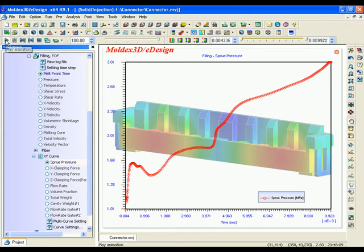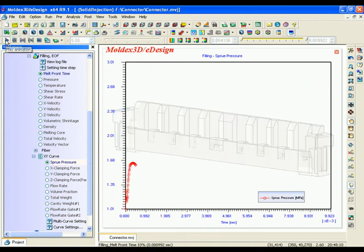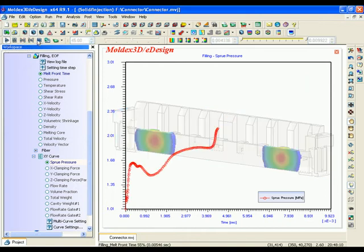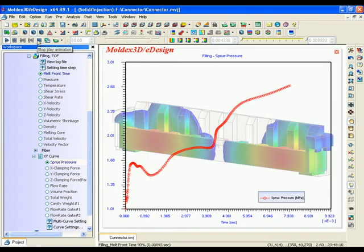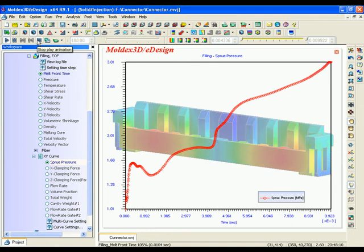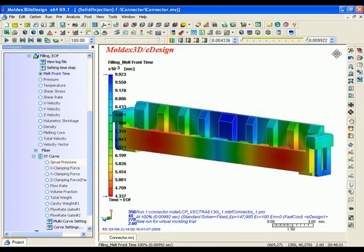Therefore, eDesign also offers this function to show the sprue pressure history curve to allow you to easily understand how pressure affects the molding quality. Even more, through this result, you can clearly understand how high an injection pressure is needed for this shot.